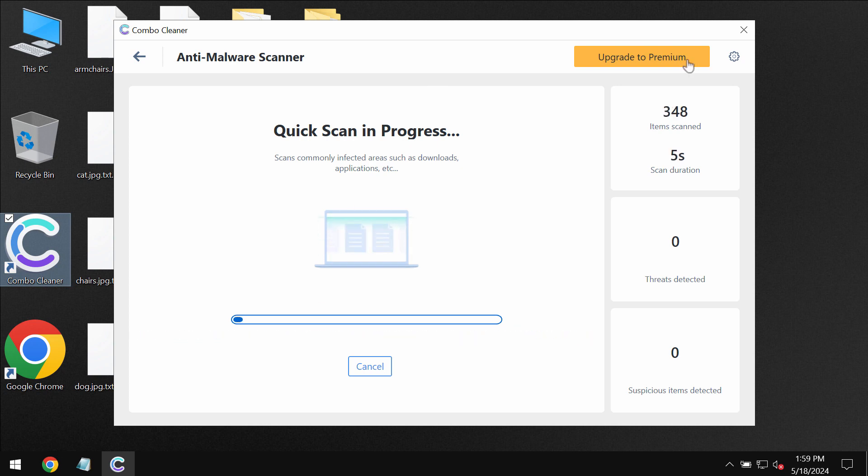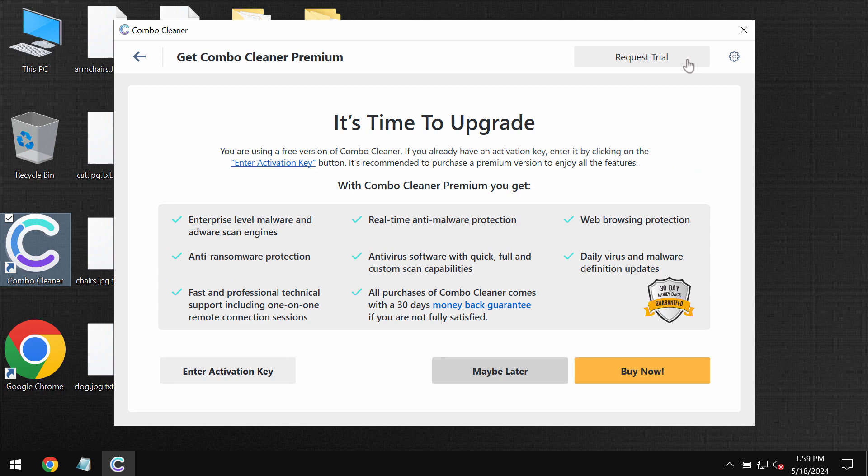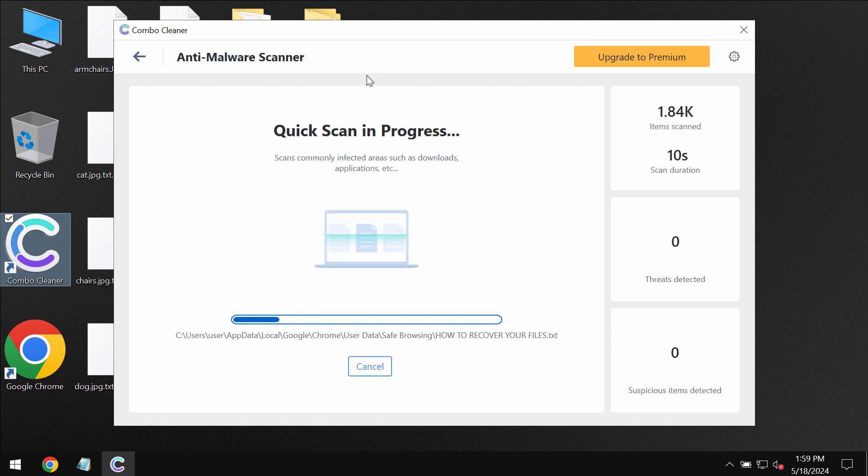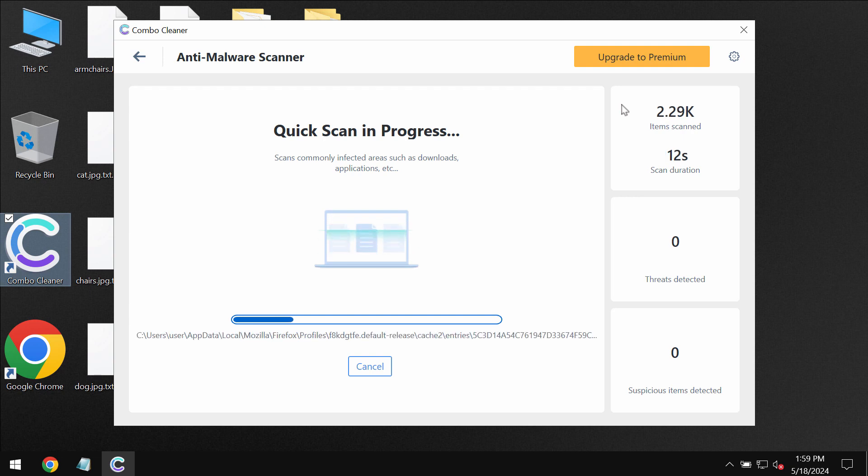You can upgrade to premium in order to request trial and to fully evaluate the features of Combo Cleaner antivirus.